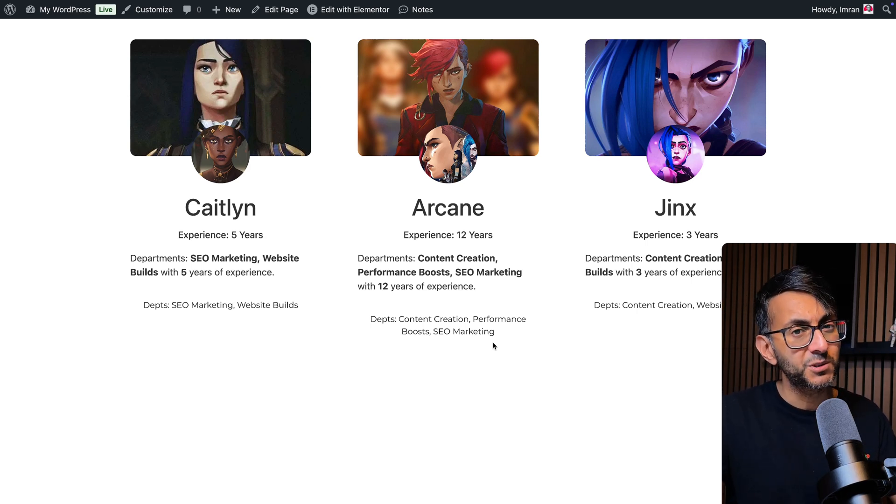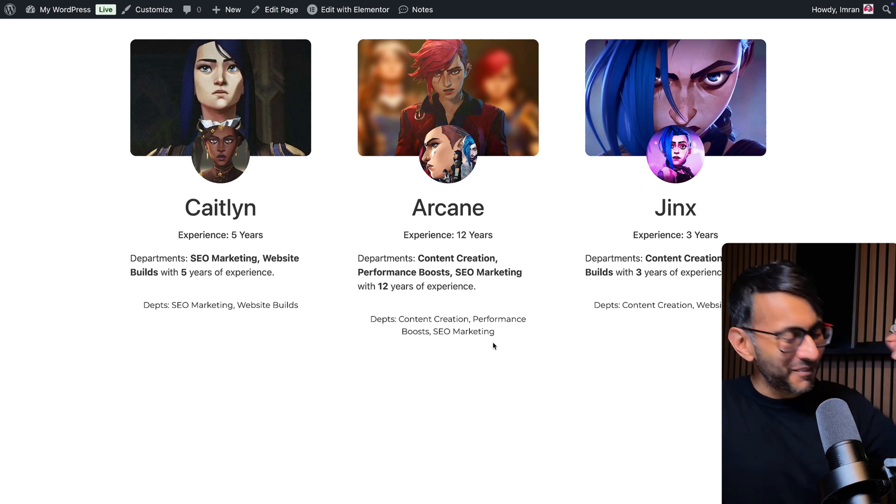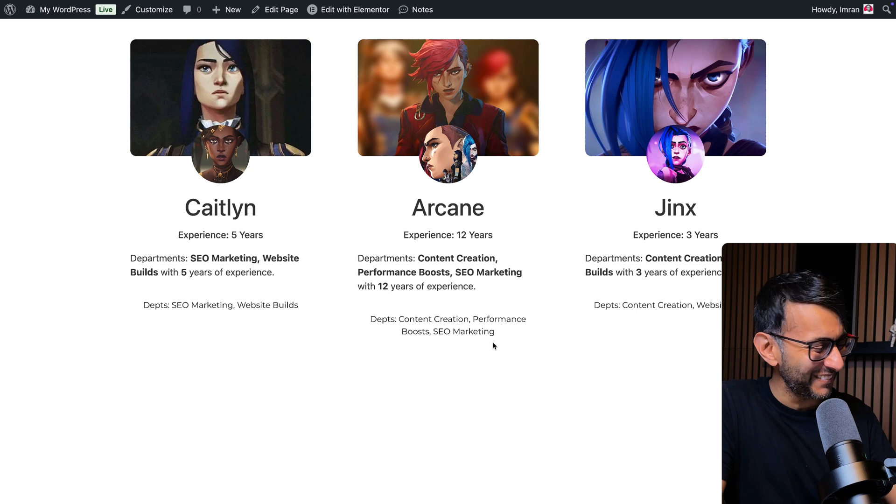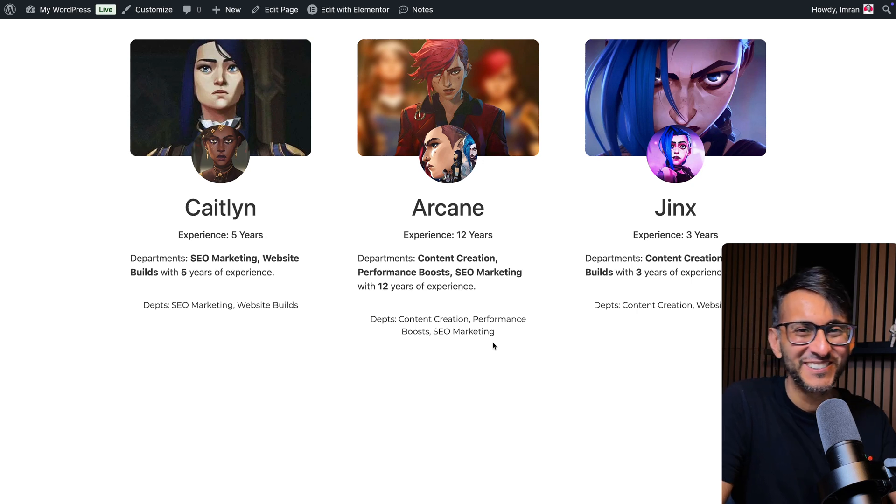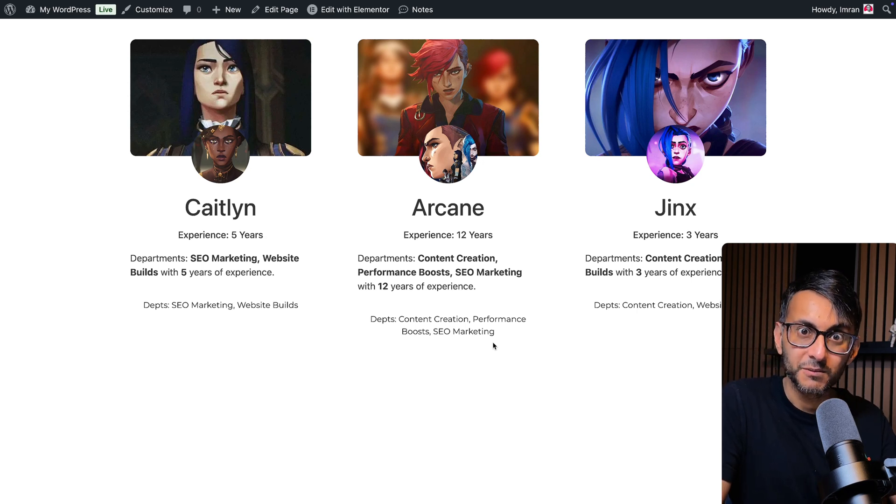Hey, I'm Imran from Web Squadron. I hope you like, subscribe, share and follow. I'll see you soon.